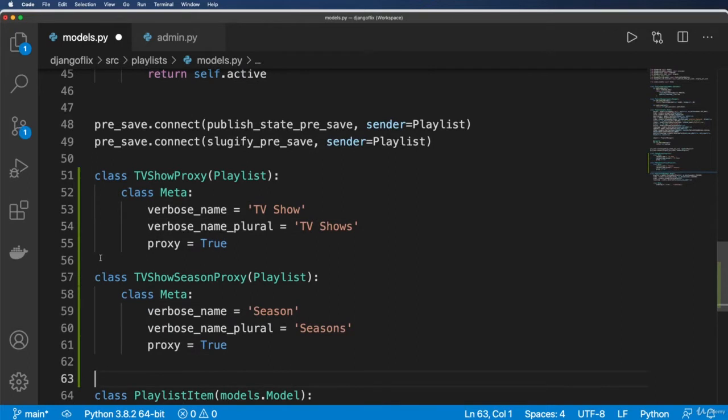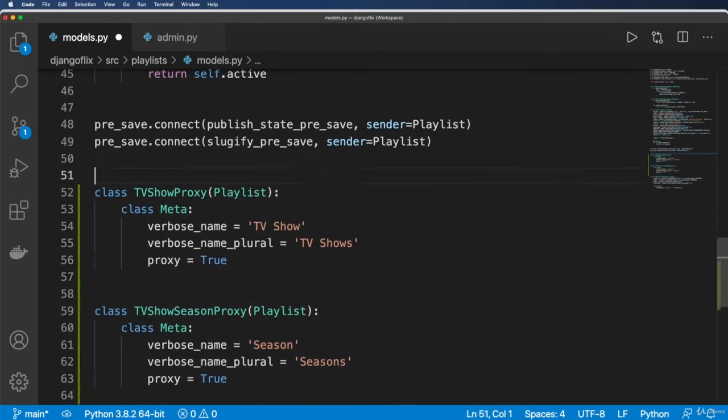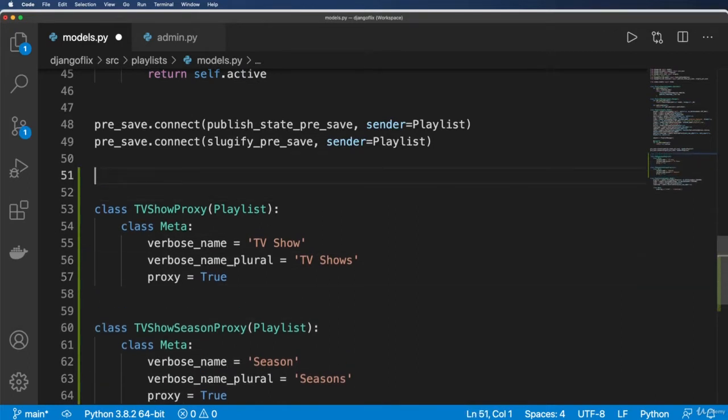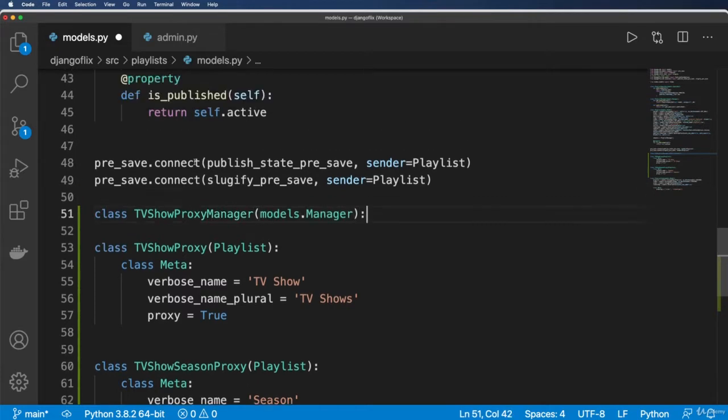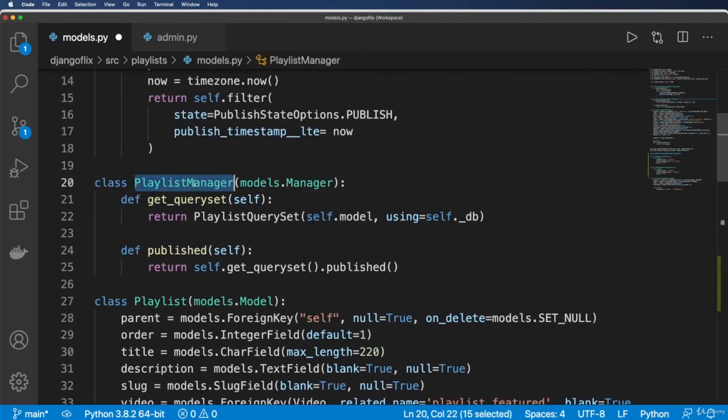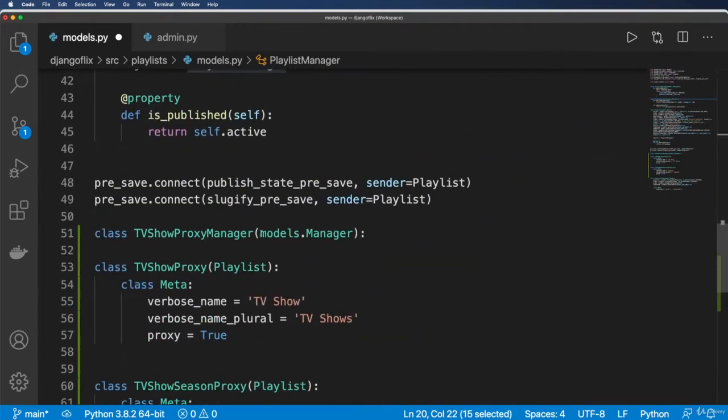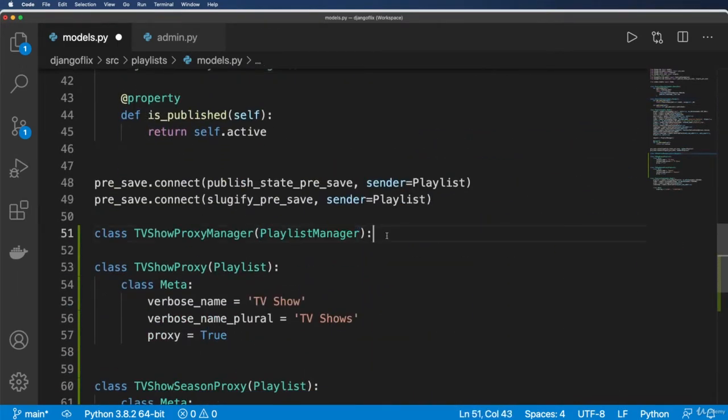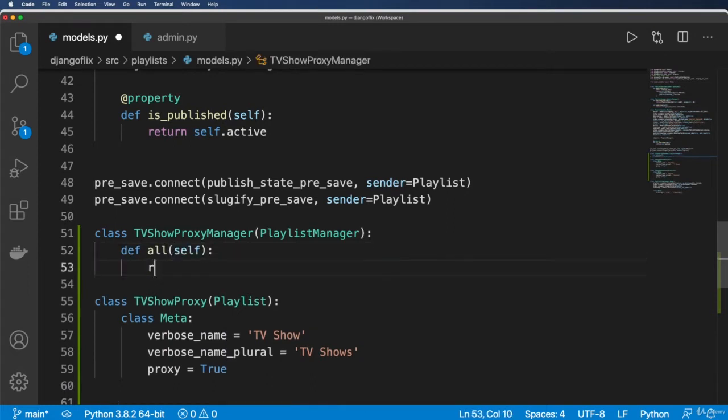The same thing being true, we don't need to show that it's a proxy, so we can just say TV Show and TV Shows. So now that I've got these proxies, there is maybe something else I want to do here, and that is class TVShowProxyManager takes in models.manager. In fact, I actually am going to inherit from the Playlist manager.